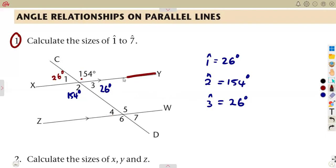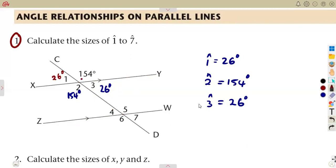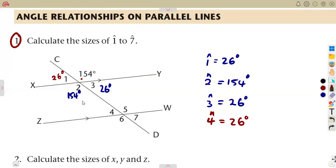For angle 4, consider the Z-shape — alternate angles. The angle Z in this case and angle 1 (26 degrees) are alternate to each other, so angle 4 is also 26 degrees. Alternatively, you could use the concept of co-interior angles: angle 2 and angle 4 are co-interior angles that add up to 180 degrees, and subtracting gives 26 degrees.